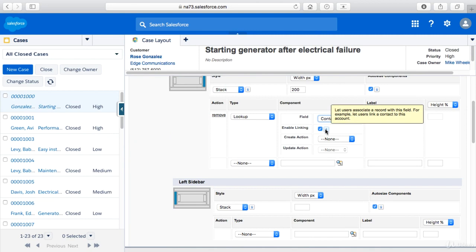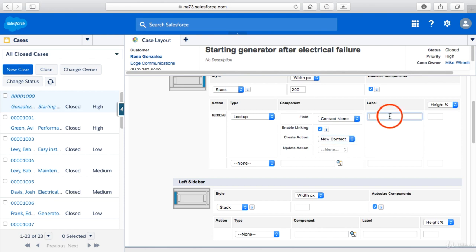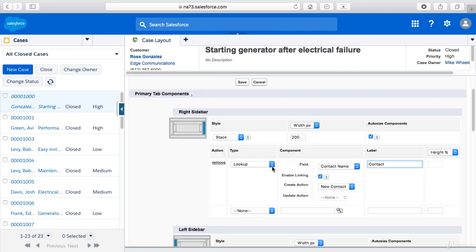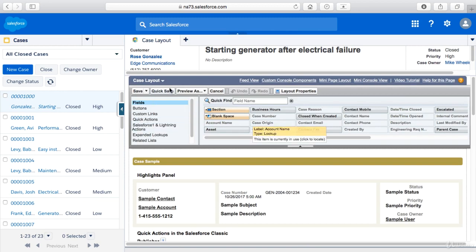I'm going to enable linking which lets users associate a record with this field, and then we're going to do a create action and make that available so they can create a new contact from this component. And then we're going to label this contact and then let's go ahead and click save before we add anything else to avoid complicating things.